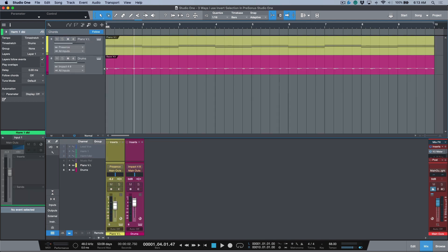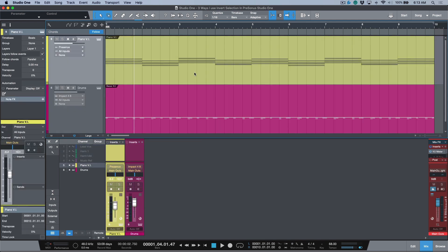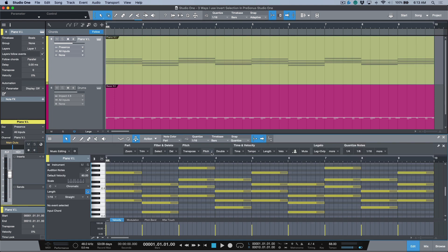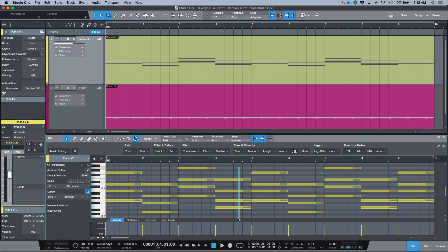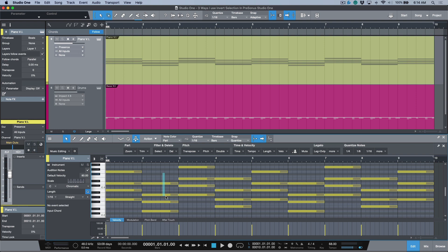The next way I like to use invert selection is when I'm editing MIDI. If I wanted to, for example, select these notes and let's say I wanted everything else selected, what I would do is I would first make a note selection across the note data here, and then I would just use invert selection.